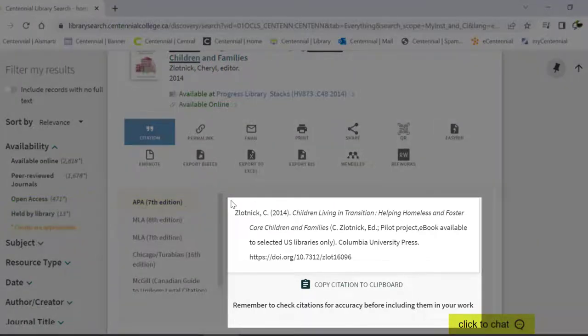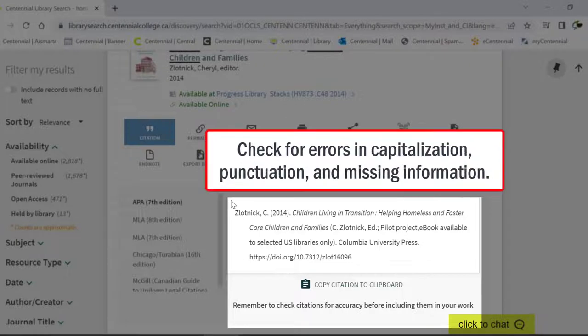Keep in mind that auto-generated citations are not perfect. There may be errors in capitalization, punctuation, or there may be information missing.